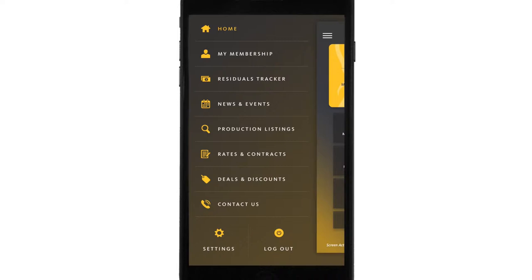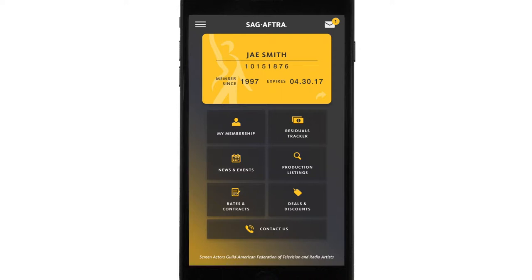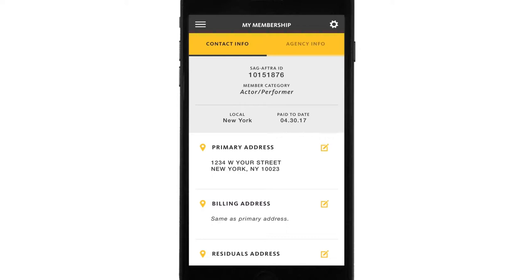There are seven main tiles on this app — seven different directions you can go. We'll start with My Membership. In My Membership, you'll see your personal information. This section is divided into two parts: your contact info and your agency info.